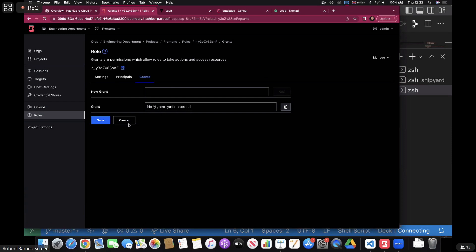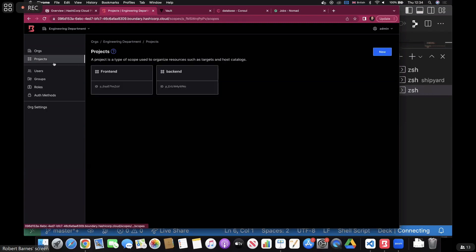As a Boundary admin, I can see all the projects and components. But as an end user, how do I actually make these connections? There are a few different ways. In terms of the interfaces for Boundary: the Web GUI I've just showed you is mainly going to be for Boundary administrators.